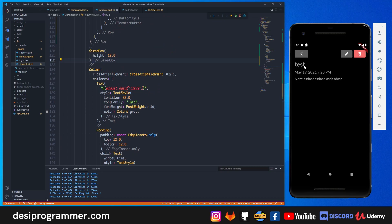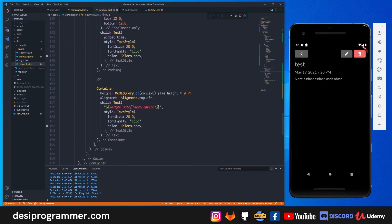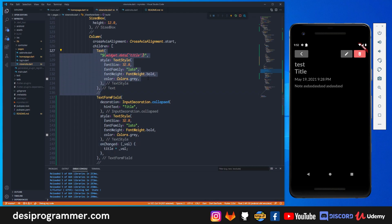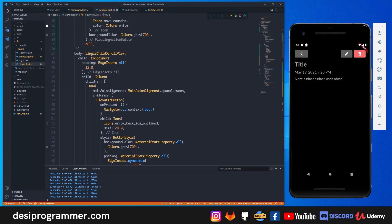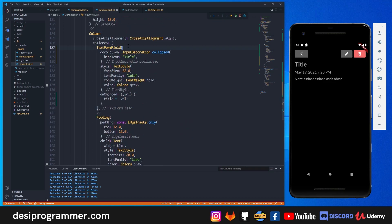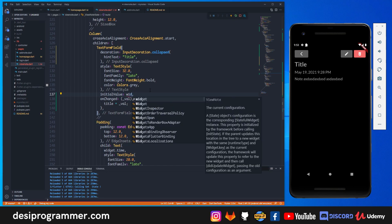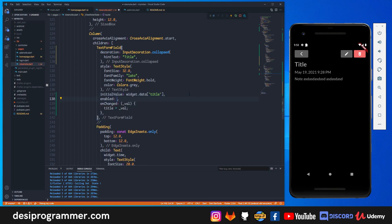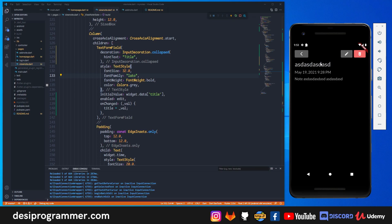In view note, instead of a simple Text widget for the title I'll place the TextFormField. I set initialValue to widget.data['title'] so the existing title appears, and onChange updates the title variable. Importantly, I set the enabled property to the value of edit — so tapping the field does nothing unless edit mode is on. Now clicking the edit button lets you type in the title field; without it, you can't.